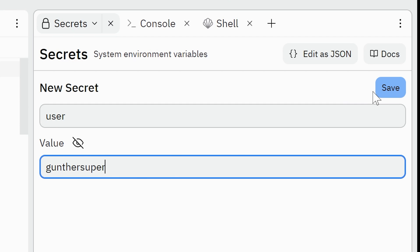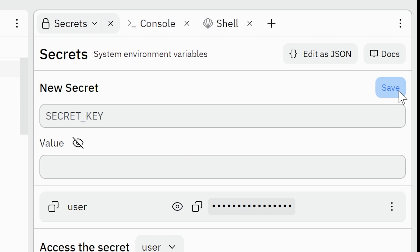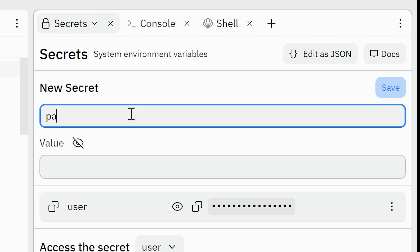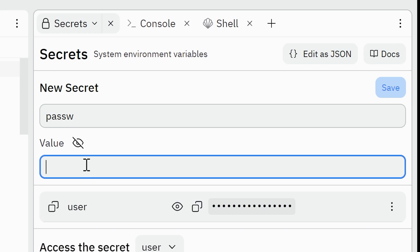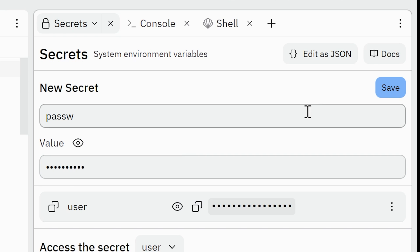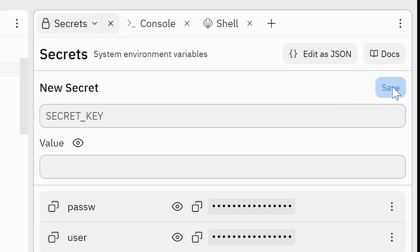Click save. Then add one more secret key, passw. Value is your actual Twitch account password. Don't forget to click save one more time.